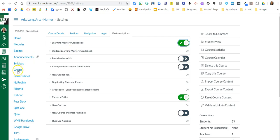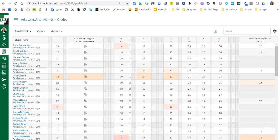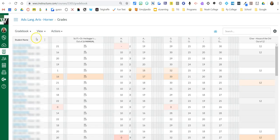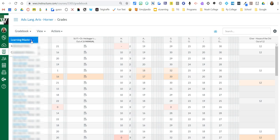Then you'll go to your grades and here you're going to see traditional grades like you're used to. But to change those grades to the learning mastery, you're going to click on the down arrow next to gradebook and choose learning mastery.